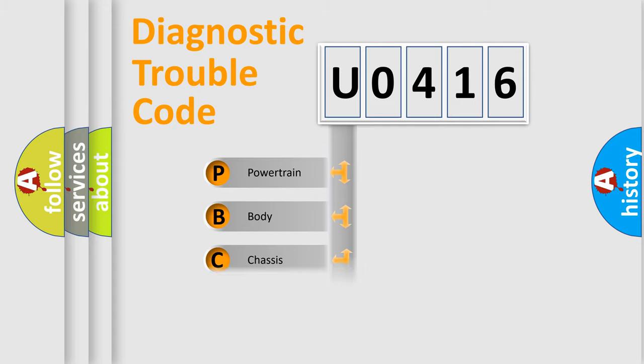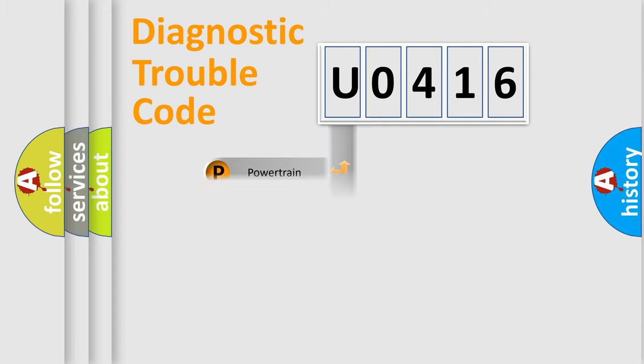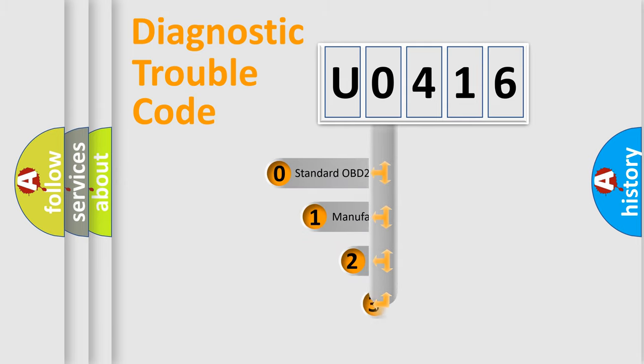Powertrain, body, chassis, network. This distribution is defined in the first character code.